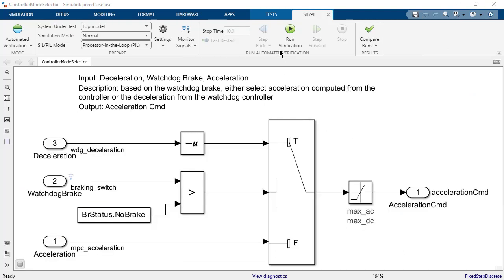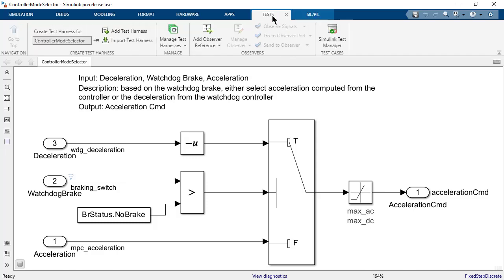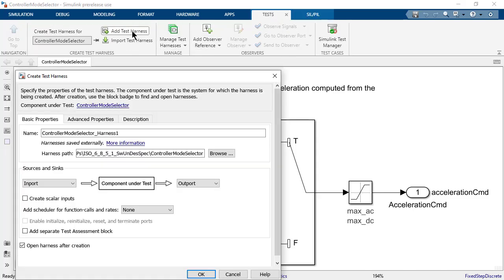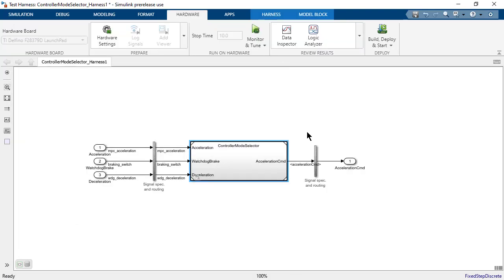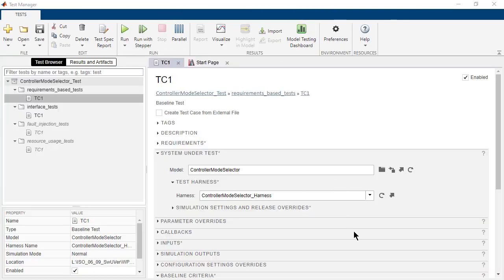In order to qualify the above method, let us now run a test case on the same model. In the Test tab, click on Add Test Harness. It creates a test harness with the top model as model reference with a set of inputs and outputs.